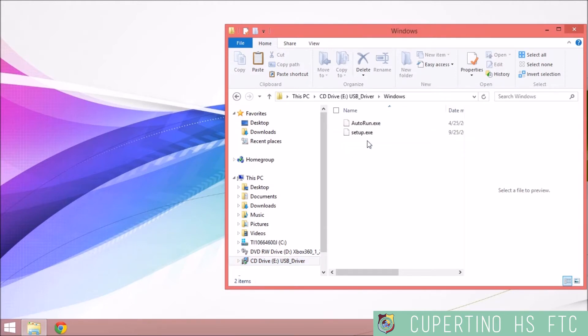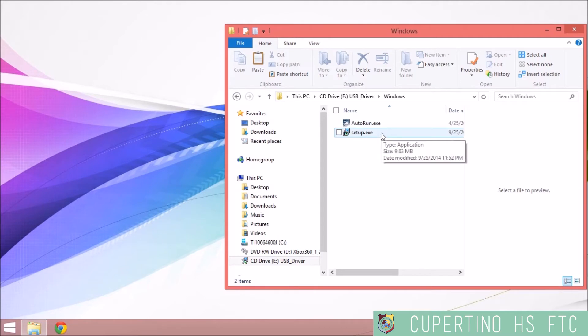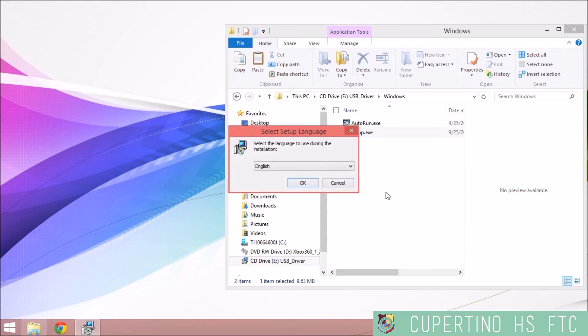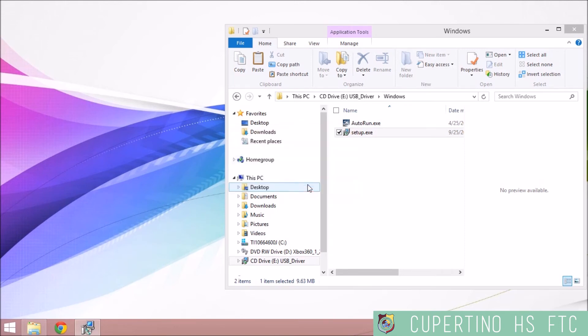Choose whichever system you are using and then hit the Setup executable file. Select Yes at the firewall. Select English as the language for installation.